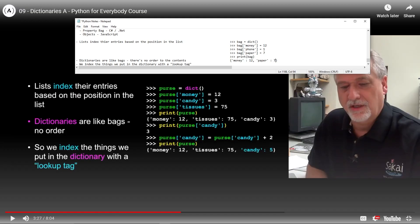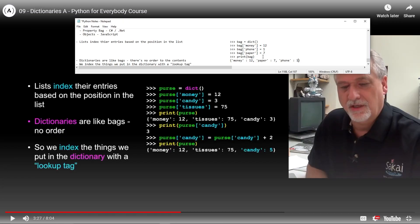So we've got paper: 7 and phone: 1. Even though we put them into the dictionary in a certain order, they can come out in any order. The phone could be first - it's going to be random whenever we print it.